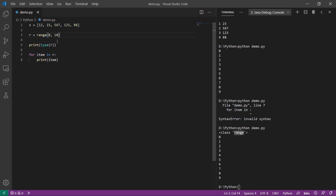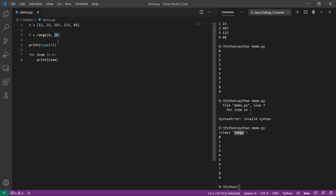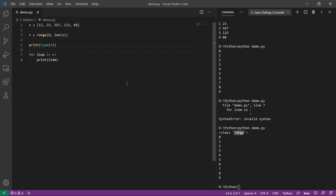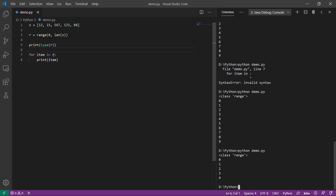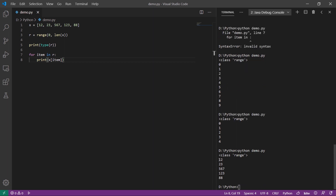We can use the range type and iterate the list. In this lesson, we can iterate the length of the range. Then we can print the item. The list of items is the range. We can use the index, print the item in the index, and print the element in the index.